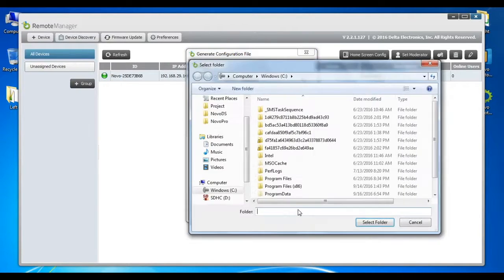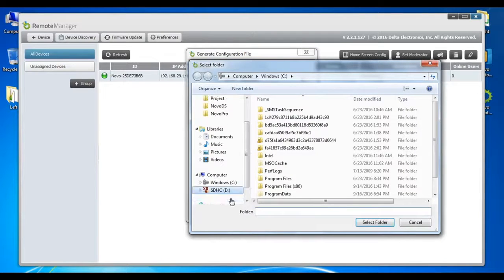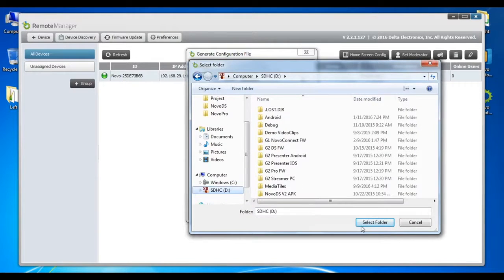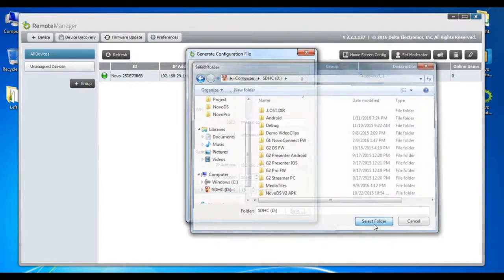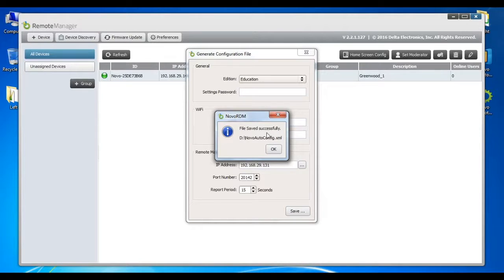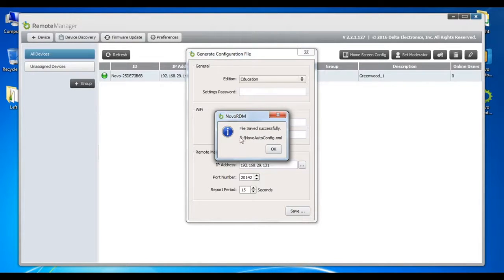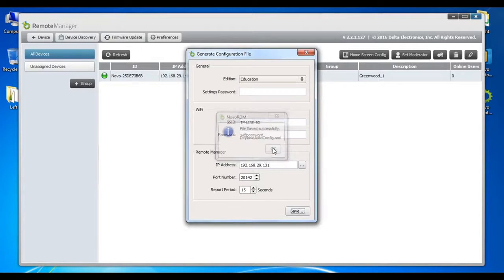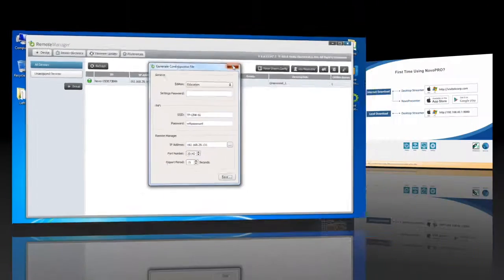Once all of this information is entered, the file can be saved to a microSD card. This will allow you to load these settings into each Novo Pro during the installation process. In my computer, the microSD card is the D drive. You will see that it is saved as a file called Novoautoconfig.xml.